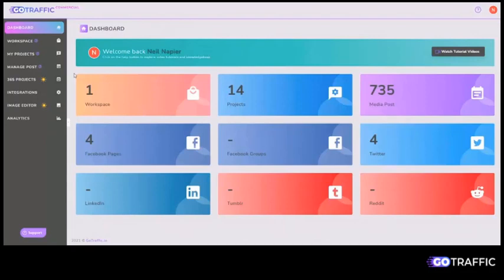In short, GoTraffic will help you leverage pre-created content or content prompts and automatically post it to many different social media accounts at the same time.